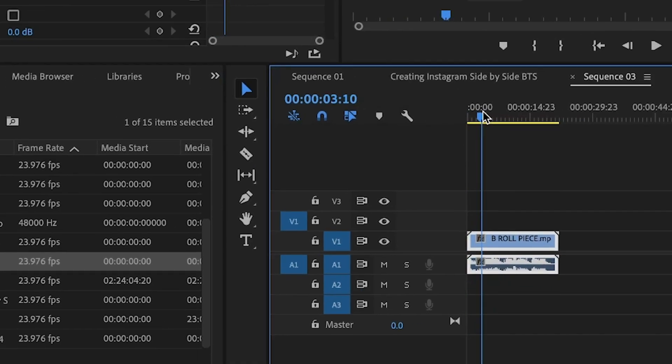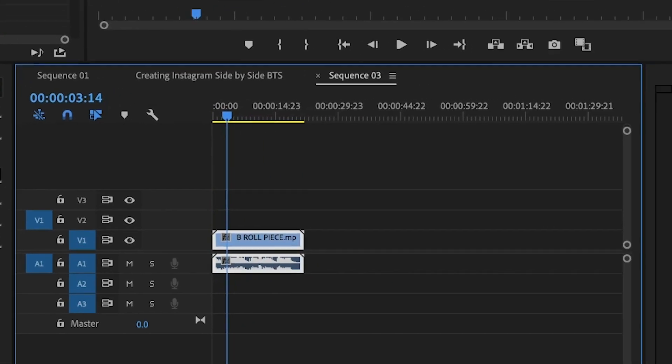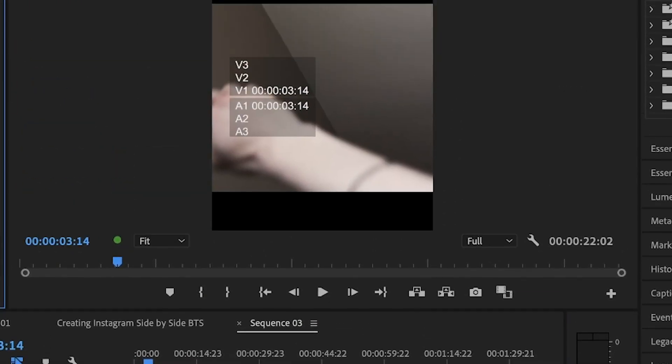Now I'm going to assume you already have your final edit done. Take that export, put it into the project, and it's going to appear widescreen, I'm assuming. Scale it down so it fits properly.